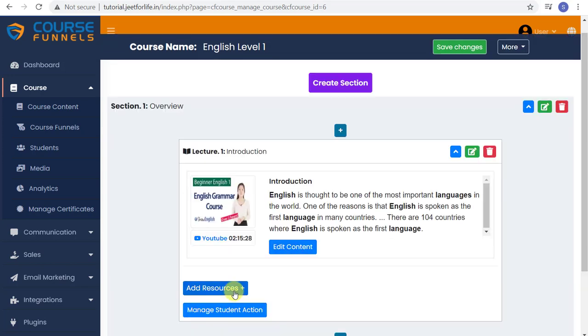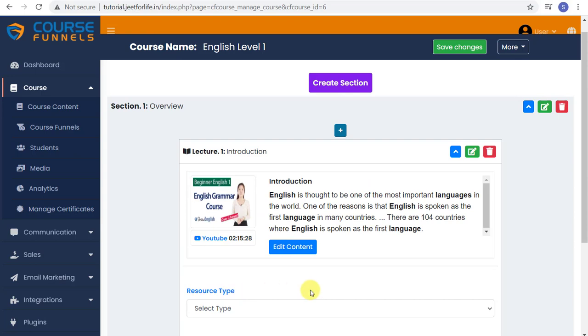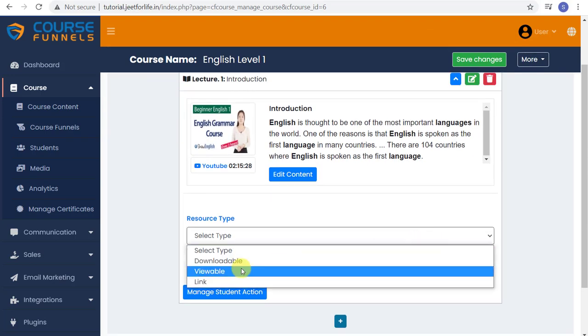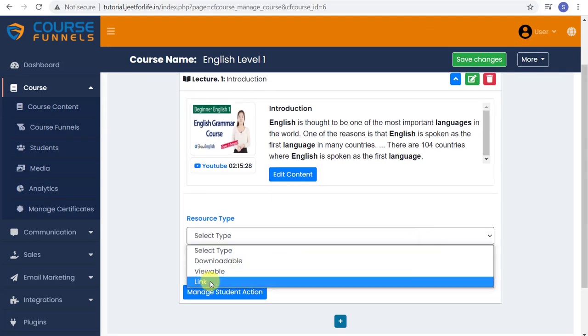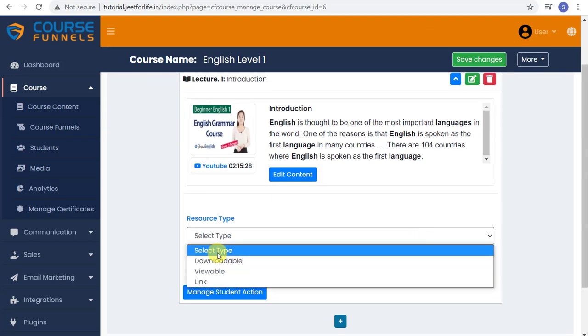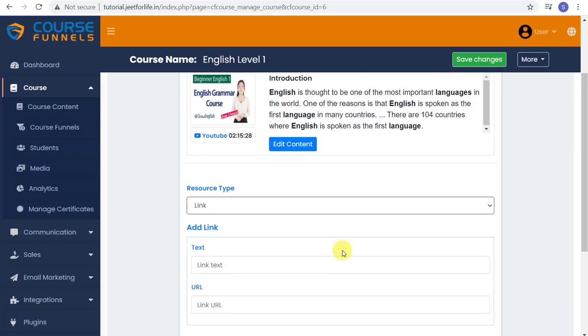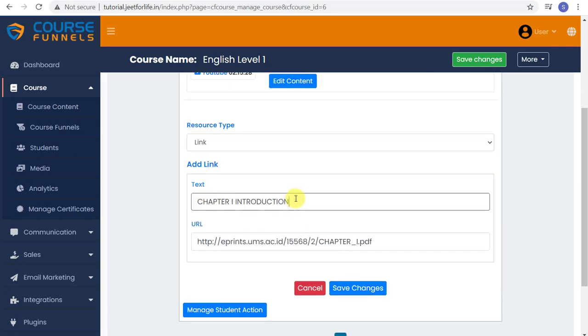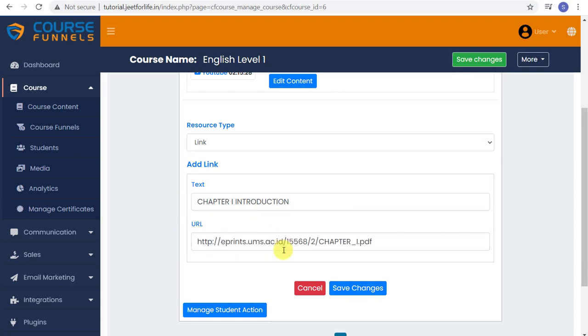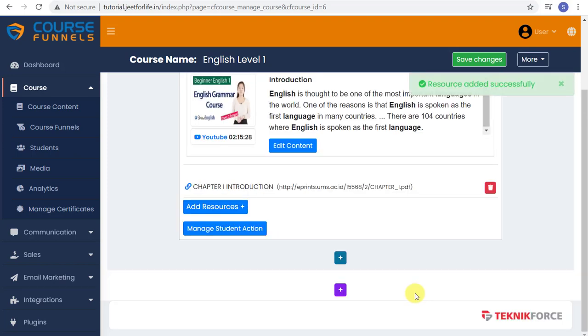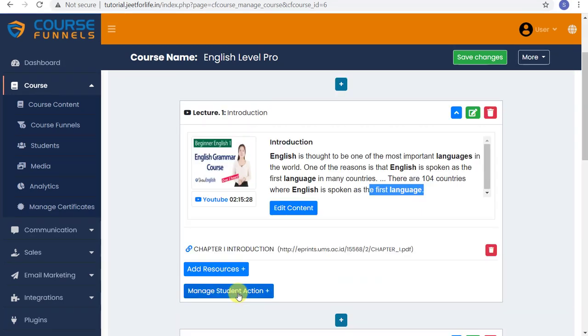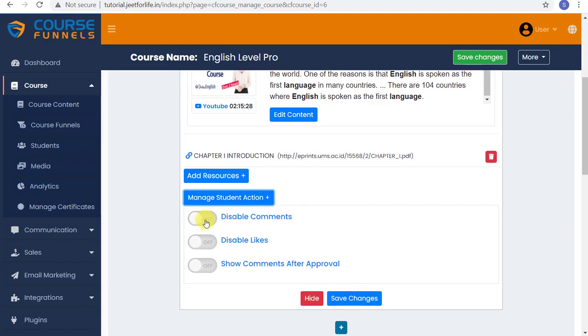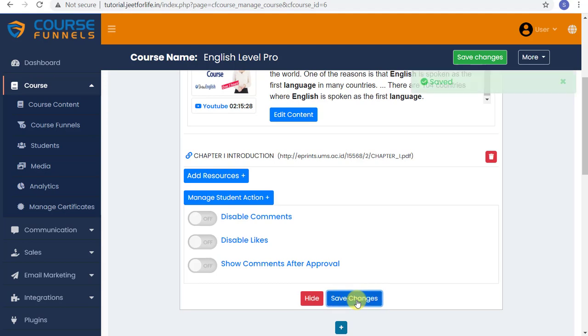Next, you can add a resource. Just select the type. I'll add in link. And you can add more if you want. Here in Manage Student Action, you can choose to disable your students' comments, likes, and show comment after approval. However you want it. And when that's done, just save changes.